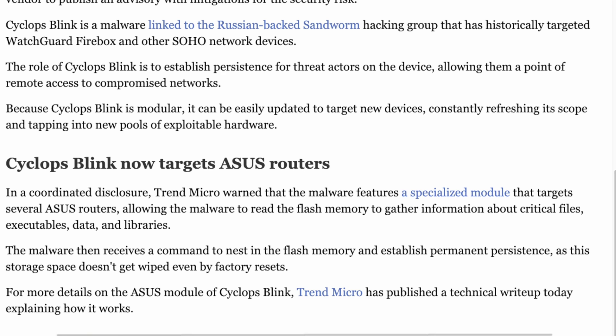Even if you do a factory reset it will just install itself back again. This malware basically gives them a backdoor into your router so they can access your network. Most of the time they're trying to target not so much home users but small businesses, and then they can implement more malware or viruses like crypto ransomware.